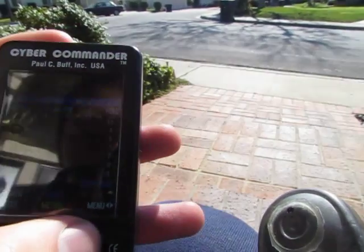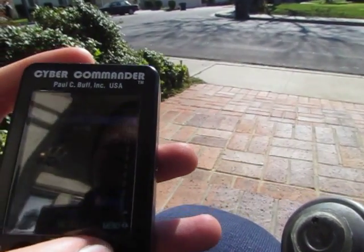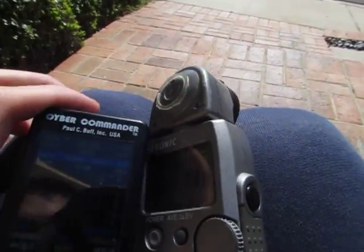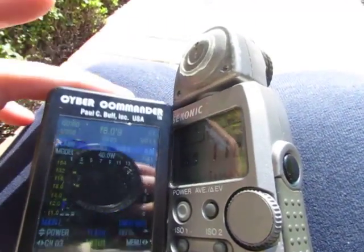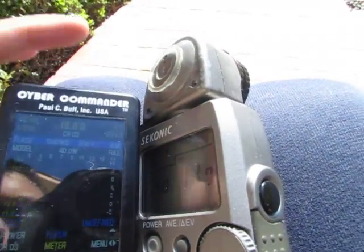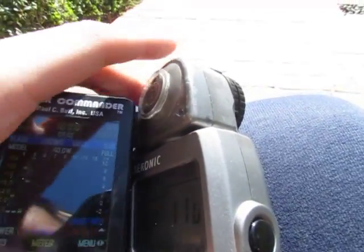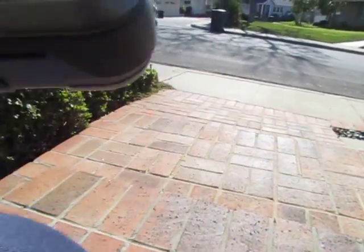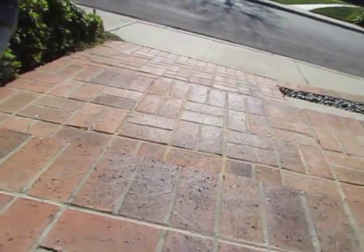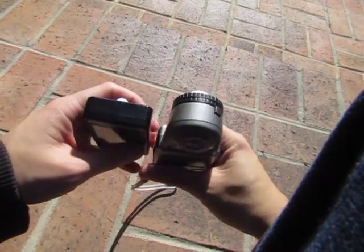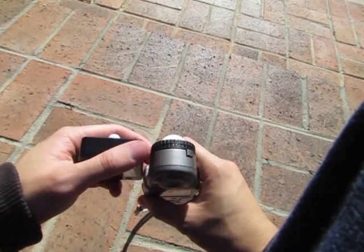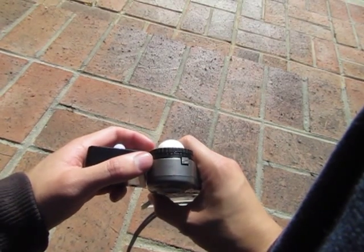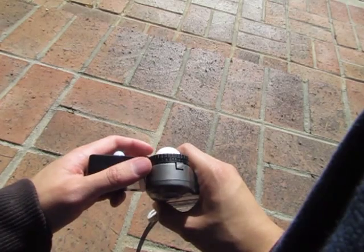What I found when wanting to meter ambient light is that the best position to compare these two light meters is when the Cyber Commander is butted head-to-head with the Syconic. The best spot to meter is where the black area of the Syconic touches the Cyber Commander.